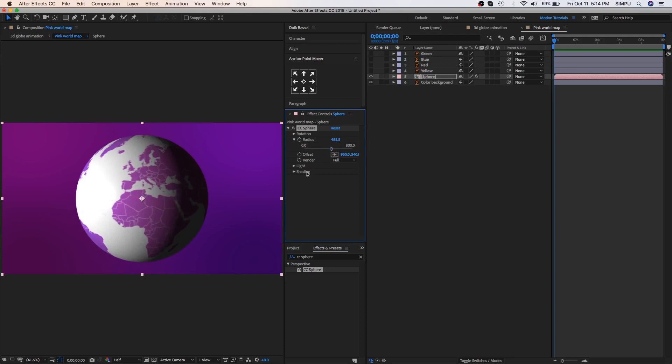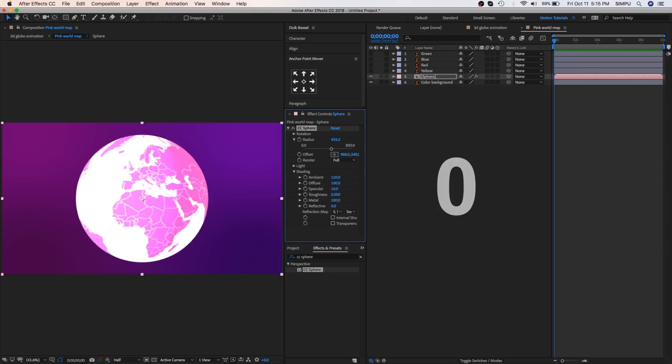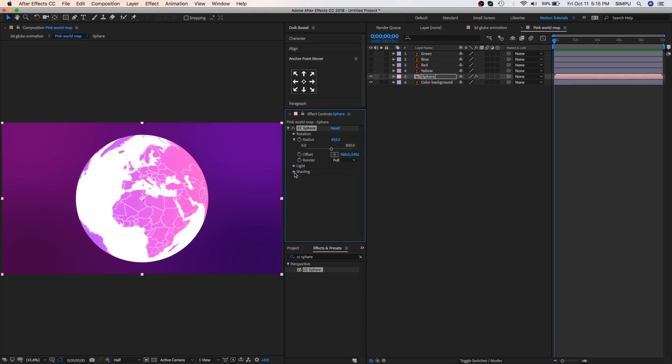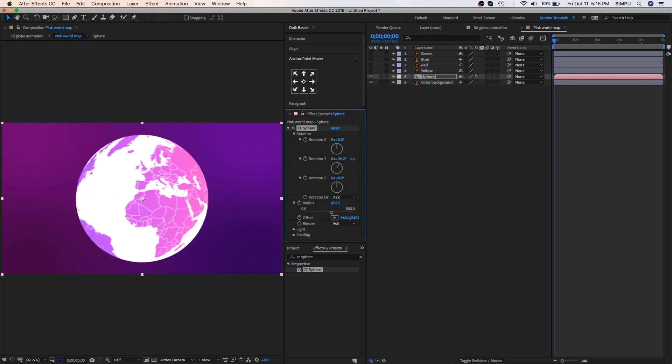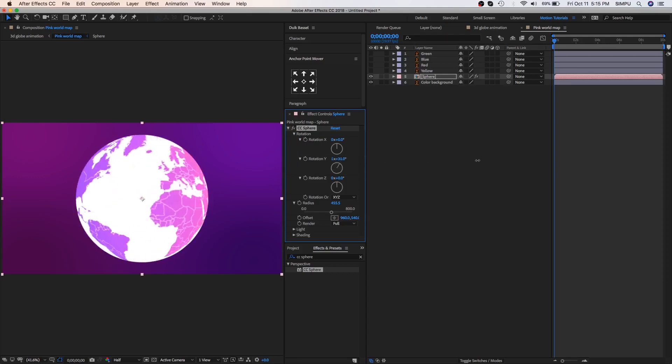The second option is shading, put into 120 value in ambient, and next put into zero value in diffuse. The third option is rotation, you can easily animate this globe by rotation option.